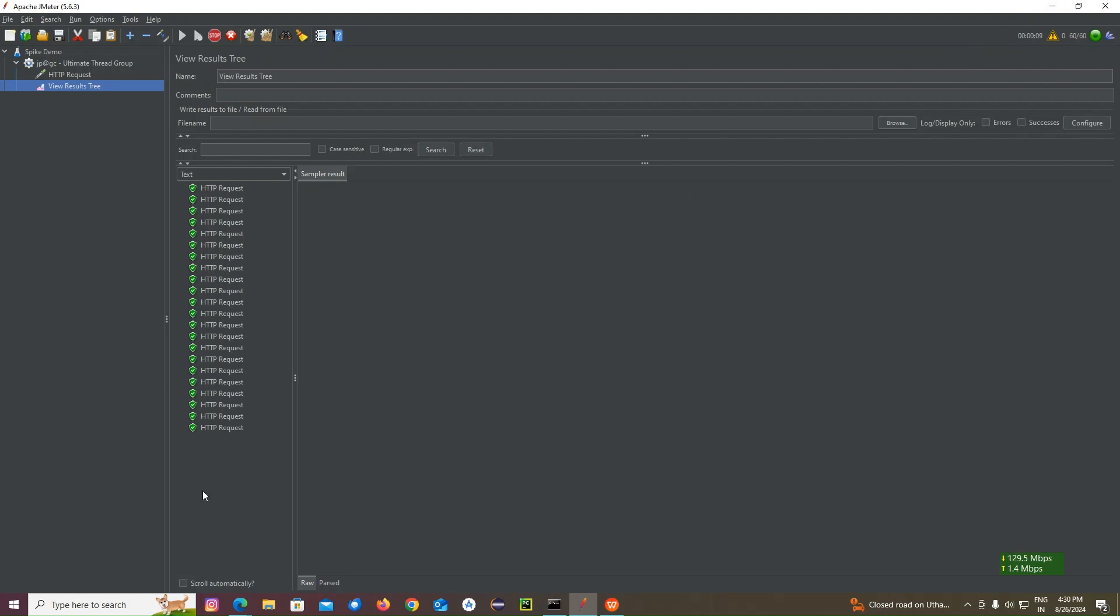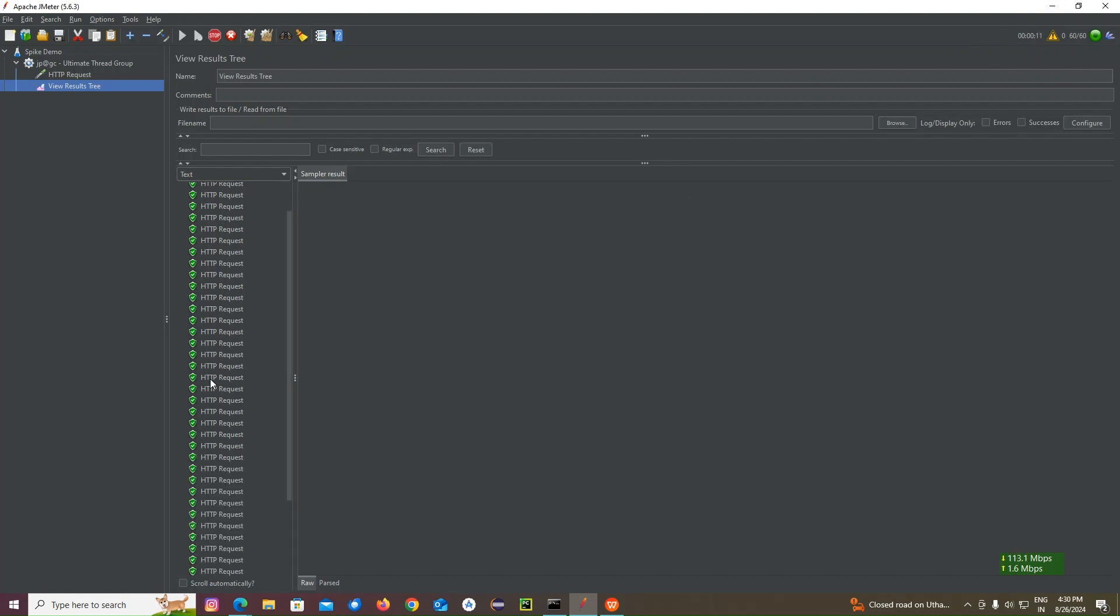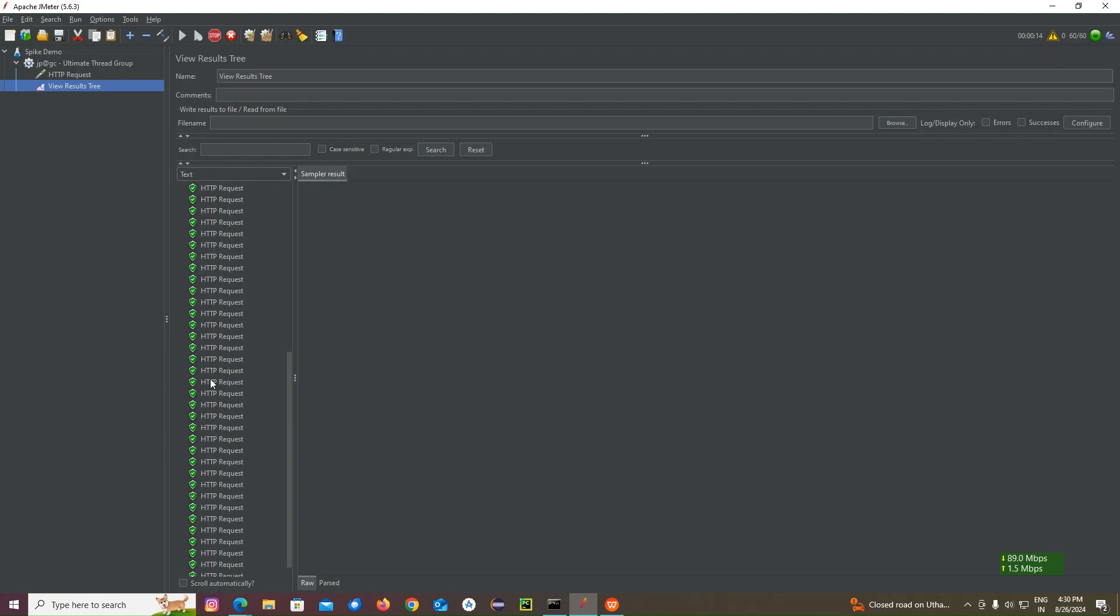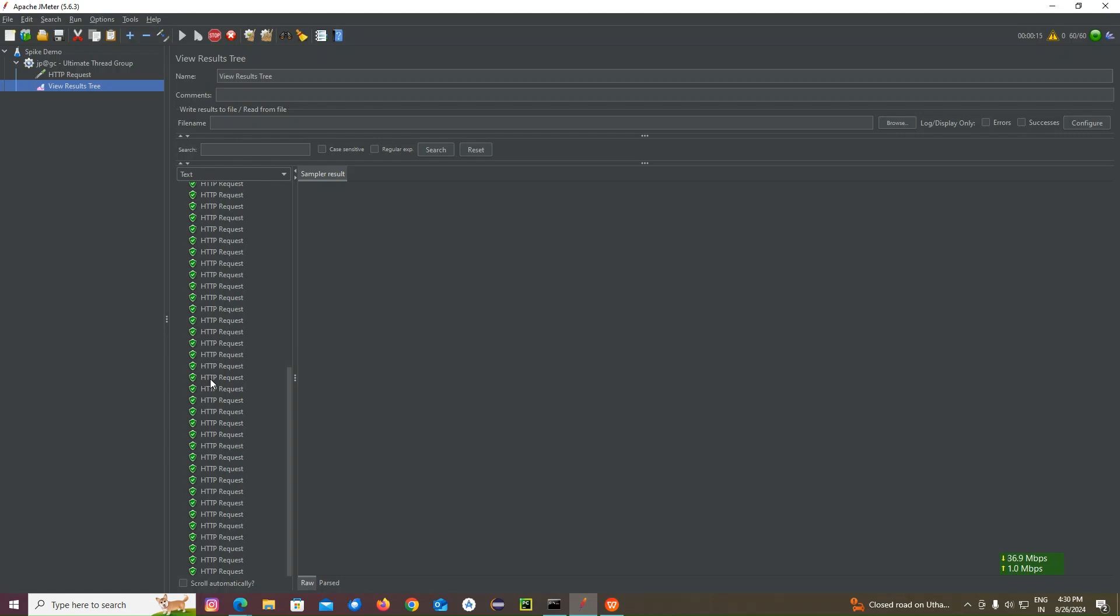All the users we gave, 160 users will be hitting it here. Continuously, suddenly 160 users will hit it and we can able to get the request and the response.